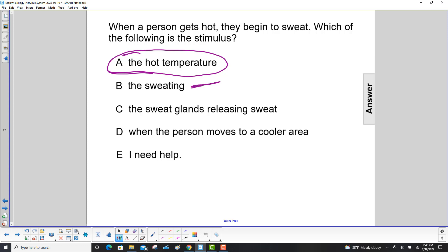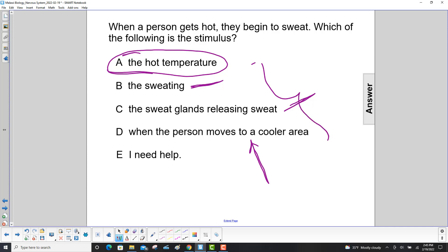So the sweating is part of the response, the sweat glands releasing that sweat is part of the response, and then some higher-order thinking when you move to a cooler area. So these are all the response, but A is the stimulus.